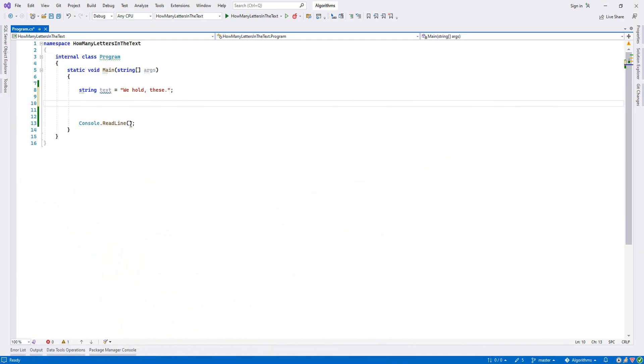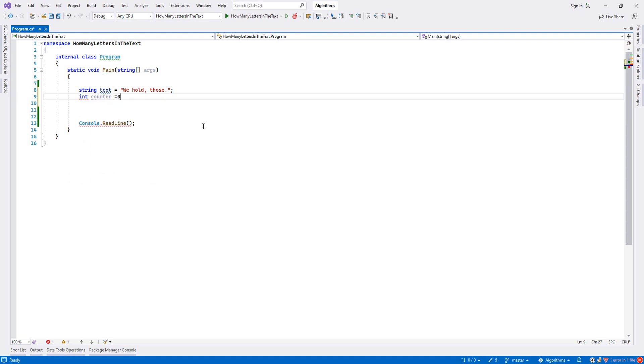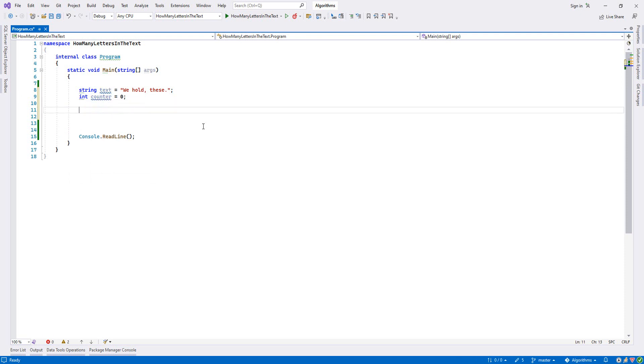Now let's go. First we want to create a counter because it will count how many letters we have. I'll say int counter and set it to zero.